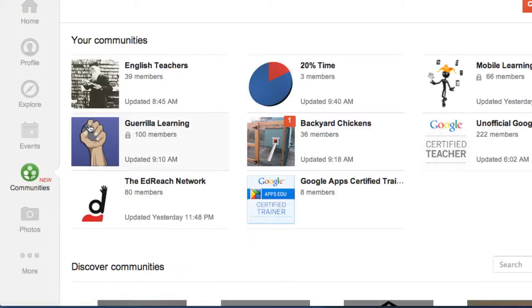If you click on Communities, you can see all the communities that you belong to. I belong to several. Most of them are teaching related.